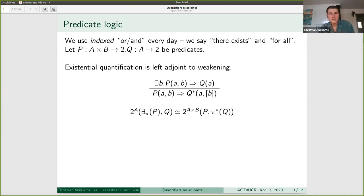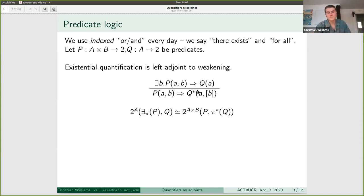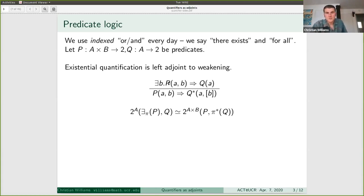So if you have: 'there exists B such that P(A,B) entails Q(A)', this is equivalent to P(A,B) entails Q*(A,B), the weakened version of Q. This might look confusing at first, but let's take an example. Let P(A,B) be A times B equals one, where A and B are both real numbers.